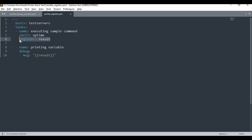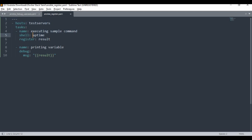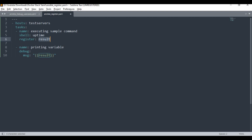You can name the register variable anything — a, b, c, or any name. I'm calling it 'result'. The output of the shell uptime command will be stored under 'result'. Then I'll use the debug module with the msg parameter to print out what is stored in that result variable.